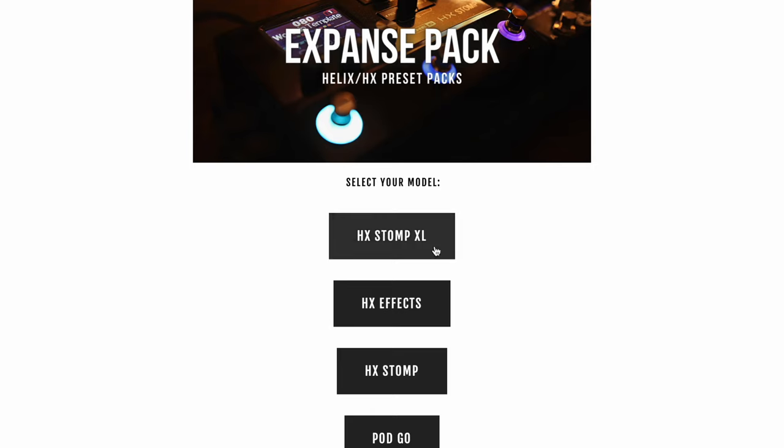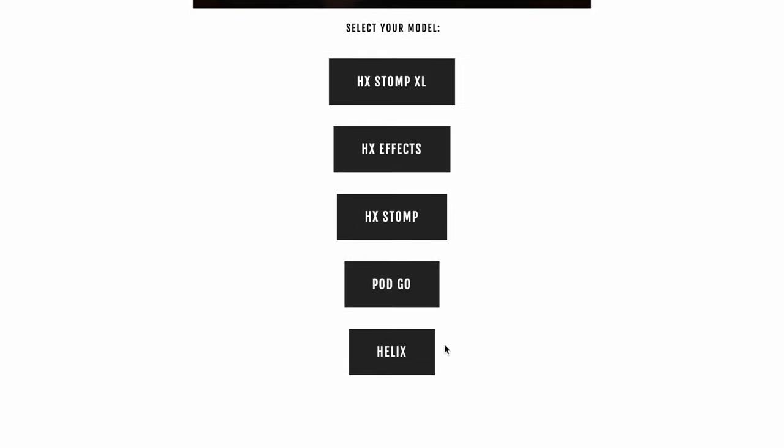Welcome back to the channel. Today's video is all about the Pod Go and I'm going to give you five tips on how to make your Pod Go sound huge. But first, let me just say this video is sponsored by myself, the Expanse Pack. If you don't know what that is, you purchase once you get free updates for life.